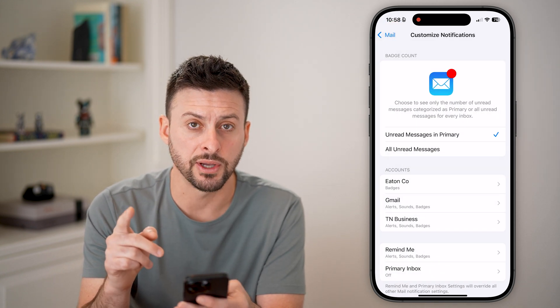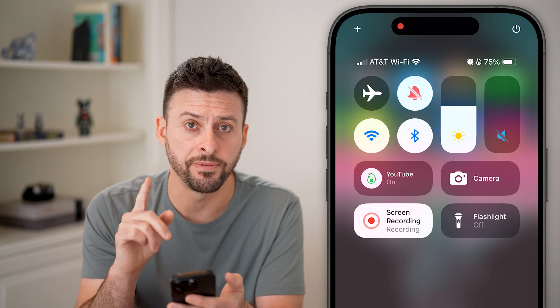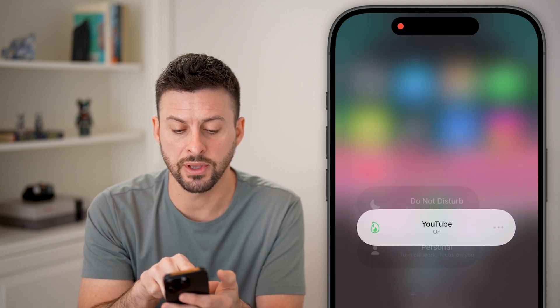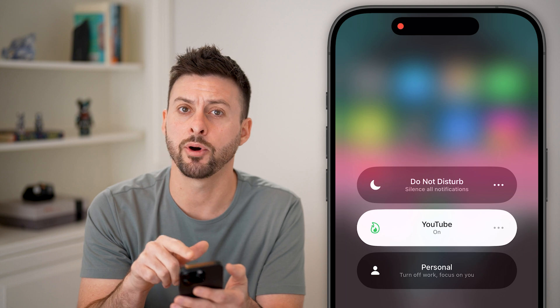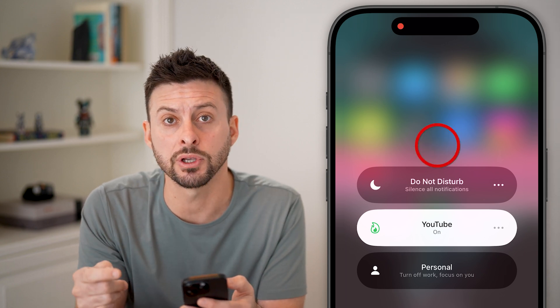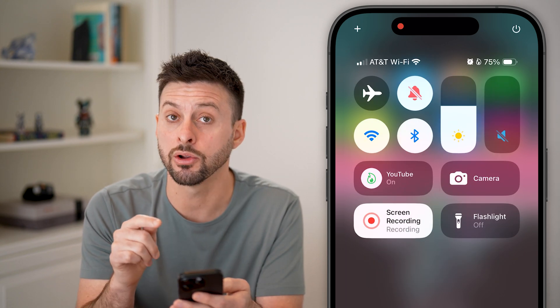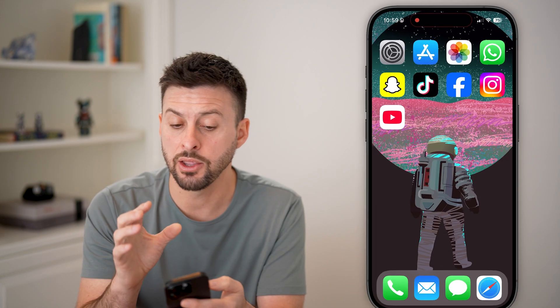After we've done that, let's hop out of here and swipe down from the top right. You want to make sure you don't have a Focus Mode turned on. So if it says Do Not Disturb or anything, just tap on it to disable that Focus Mode so that you can hear those notifications as they come through and also see them.